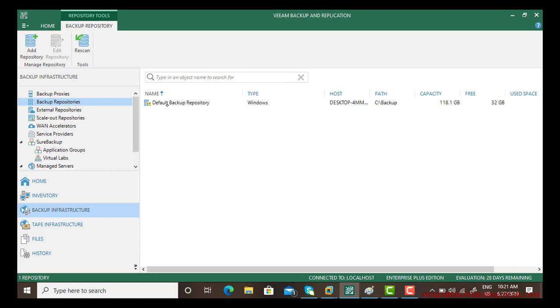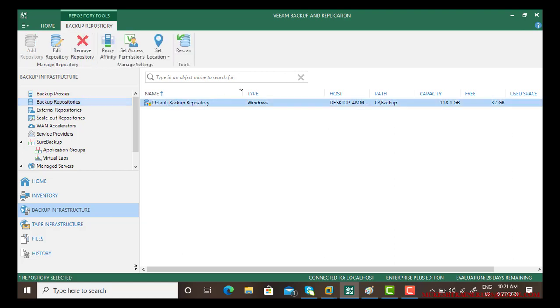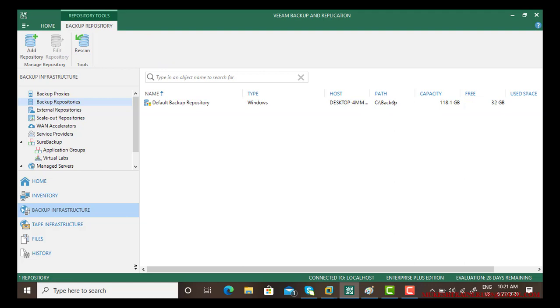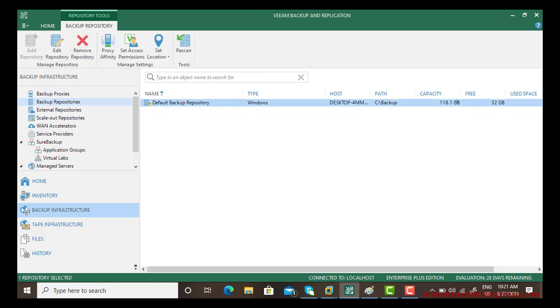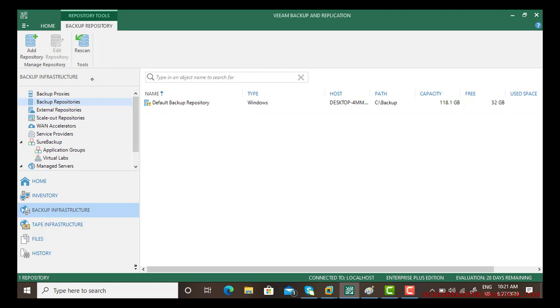First of all, there's a default backup repository and it says your backup is going to be stored in your C drive into the backup folder. That is the capacity for the drive and this is the free space. But in case you want to set your backup on a different location, you can simply go to the backup repository and click Add Repository.